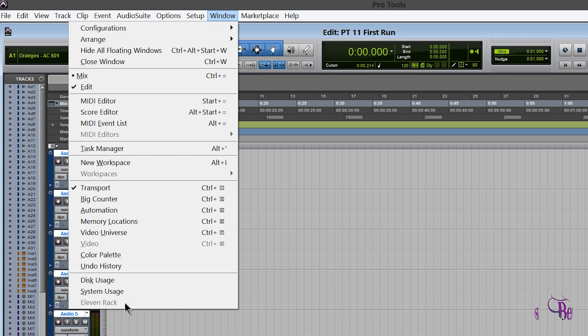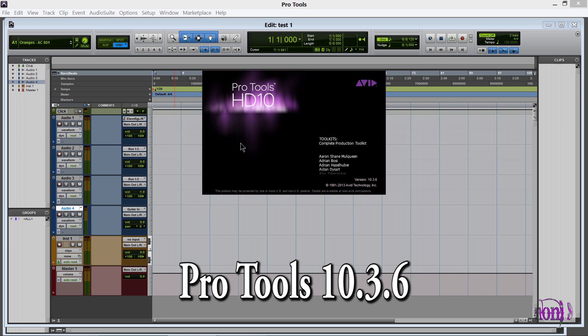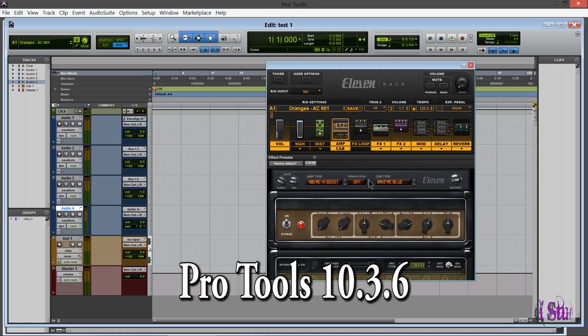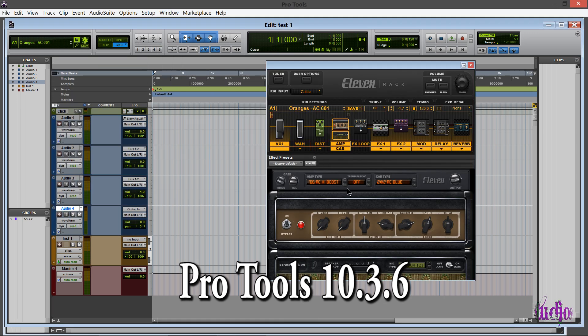Now the 11 Rack window is available in Pro Tools 10 still, and you can co-install Pro Tools 10.3.6 with Pro Tools 11.